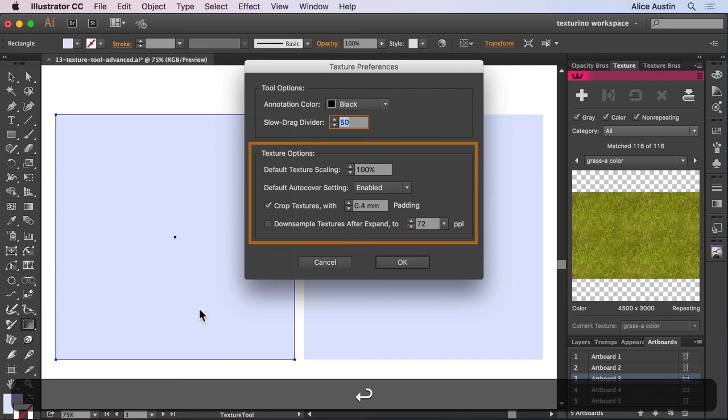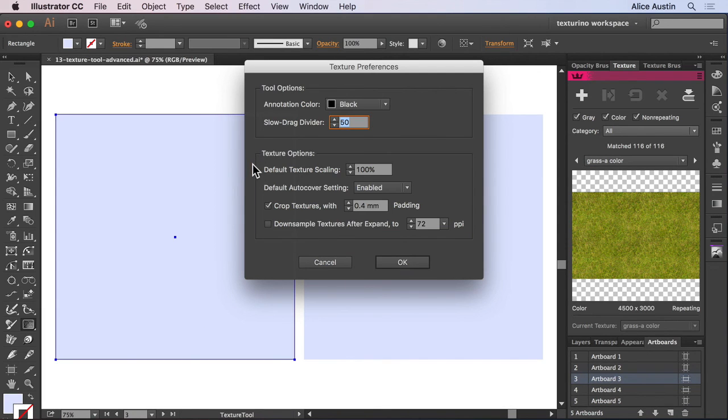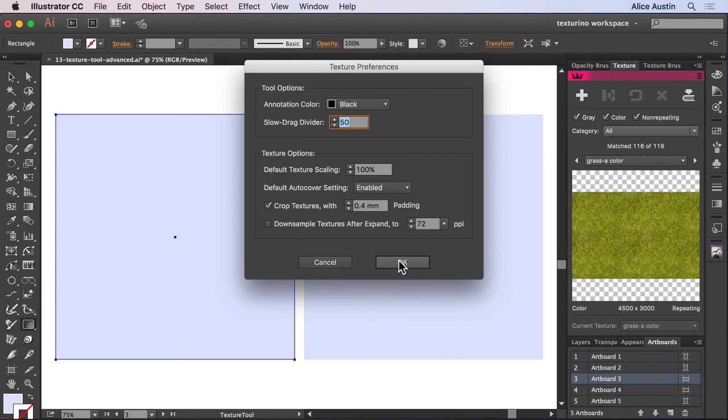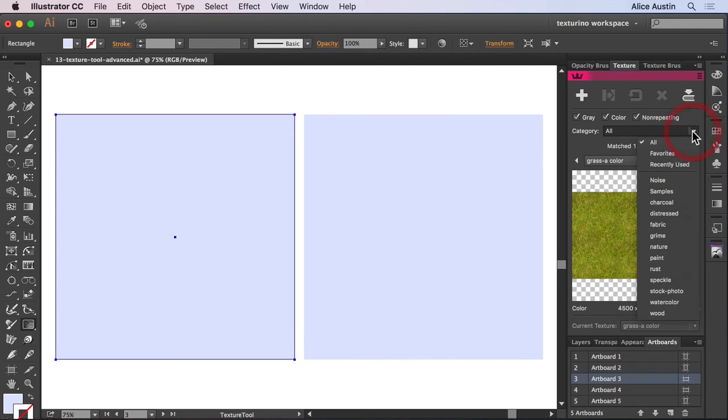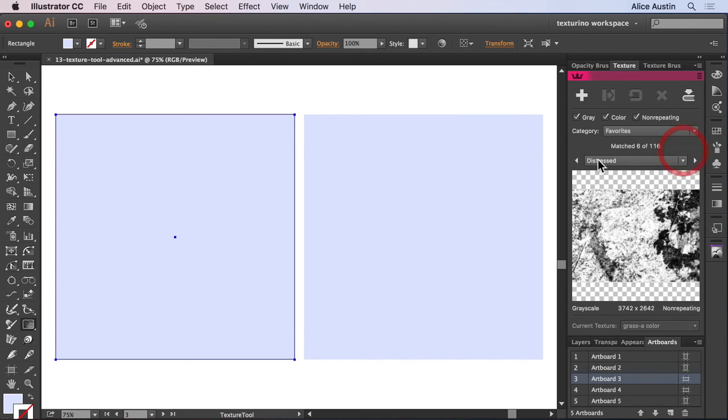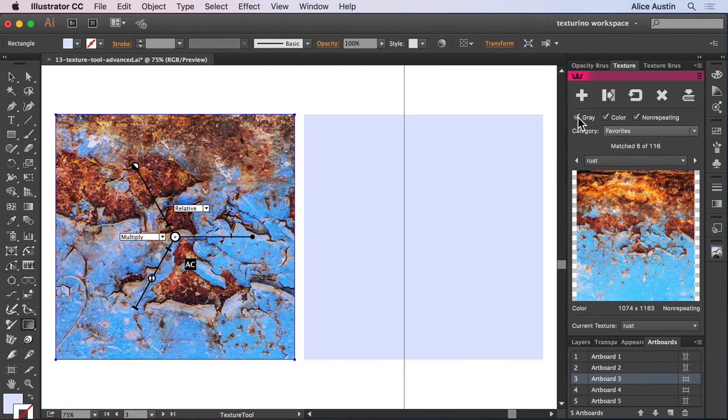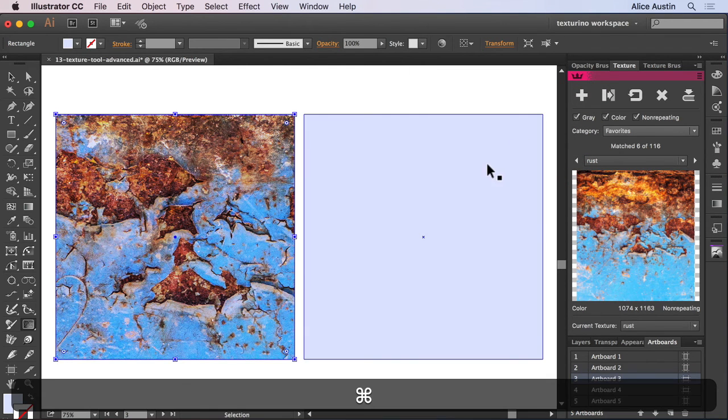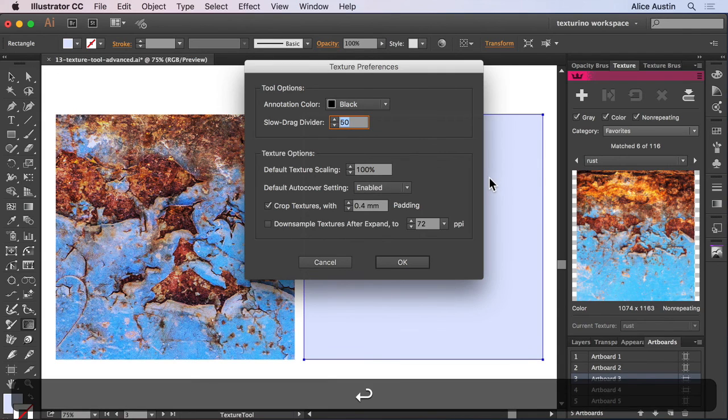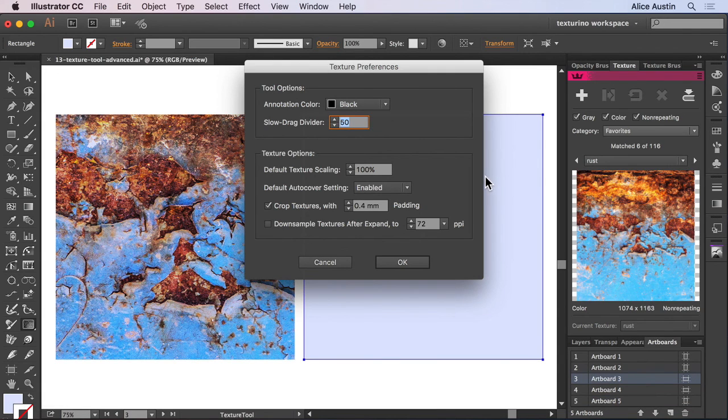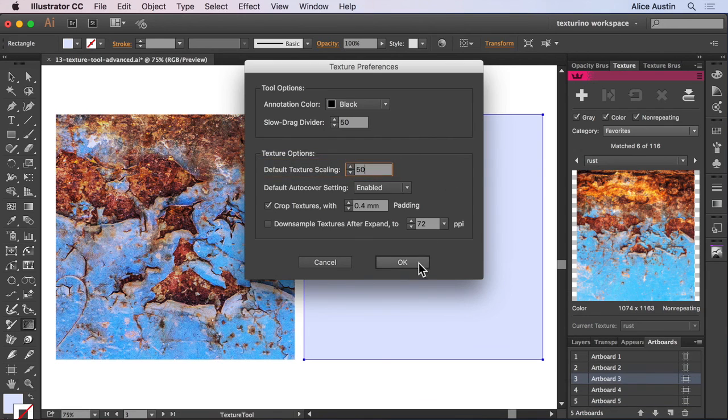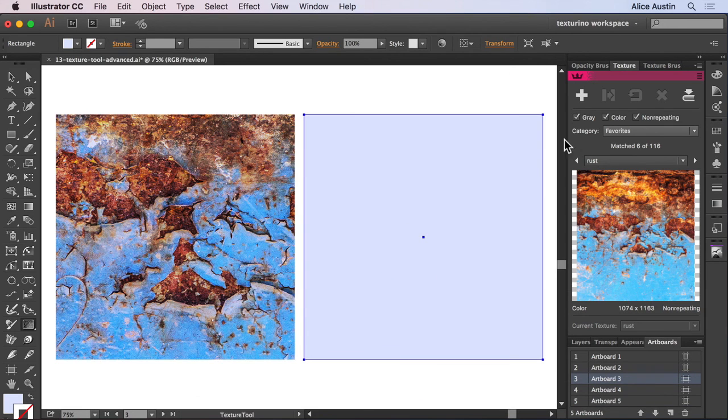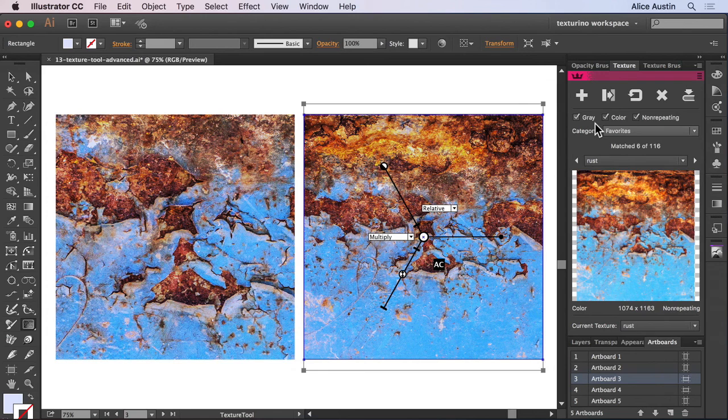Next are the texture options. Default texture scaling means you can set the scaling value of a new or reset texture. So if we add a new texture to this, it will apply it at 100%. And if I were to change it to 50%, it will apply it at half the size. This is useful for me as all my textures are quite big, so it means I can work quicker with this set to 50% of the size.